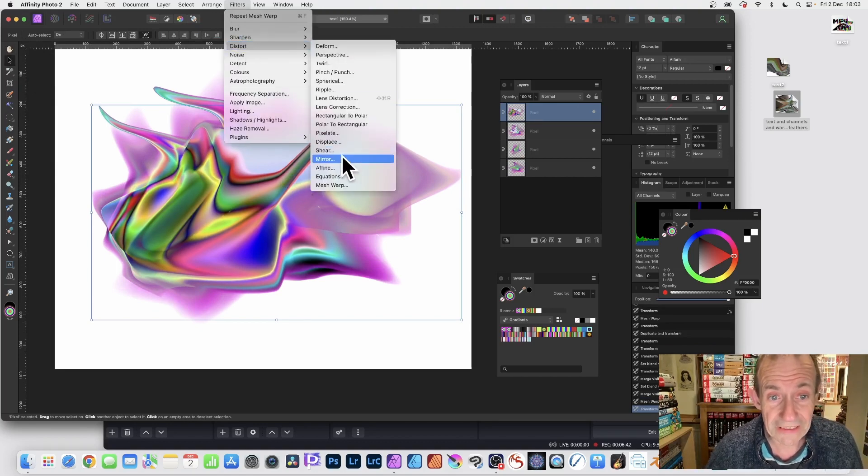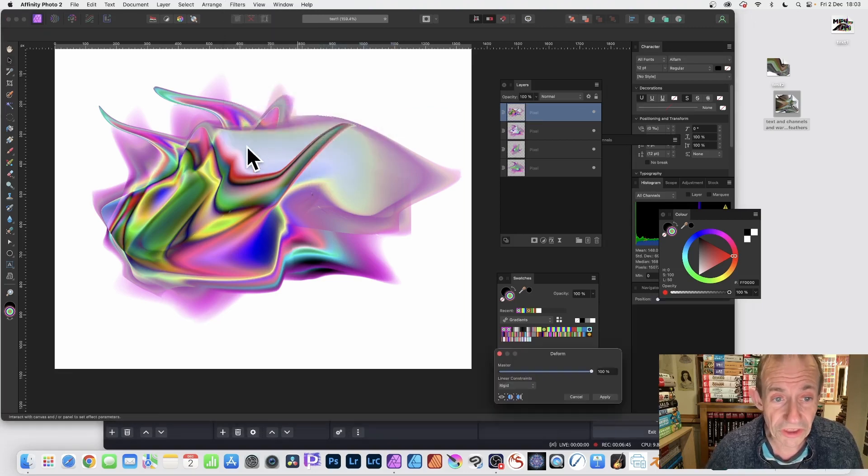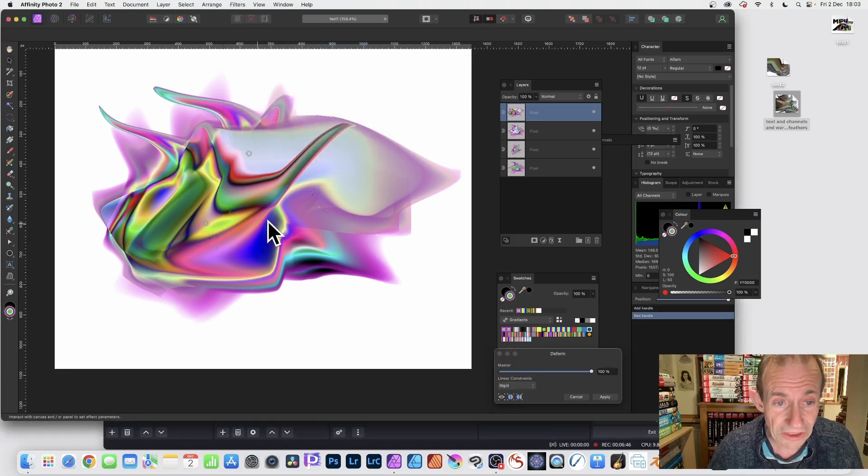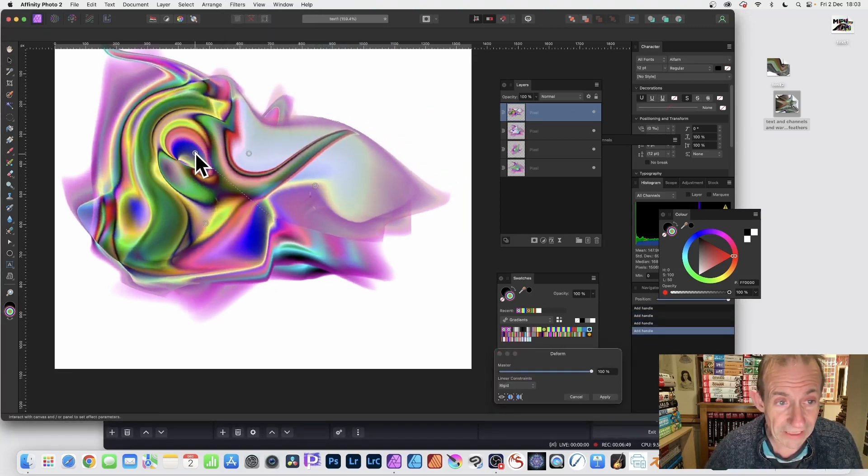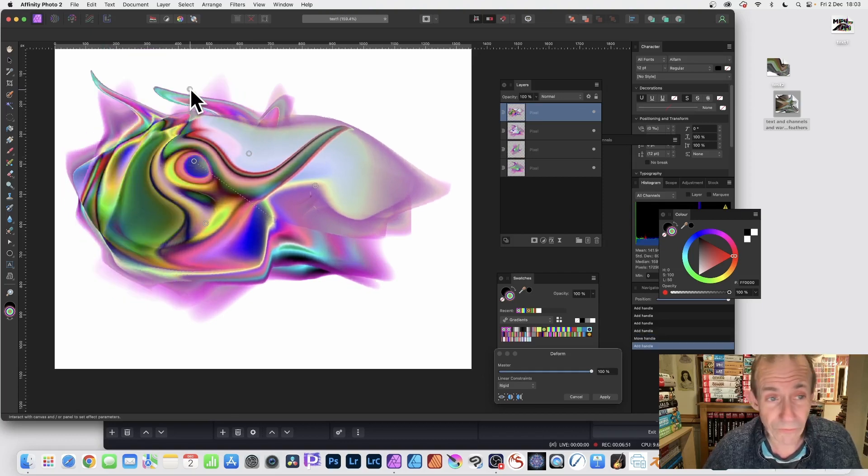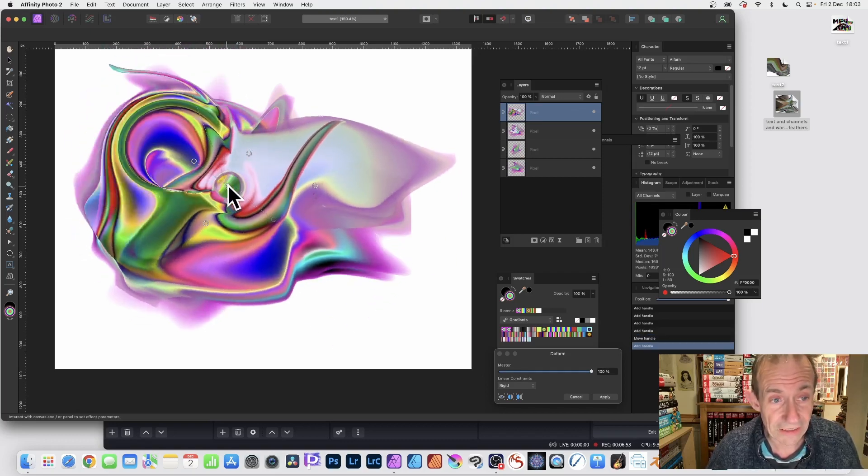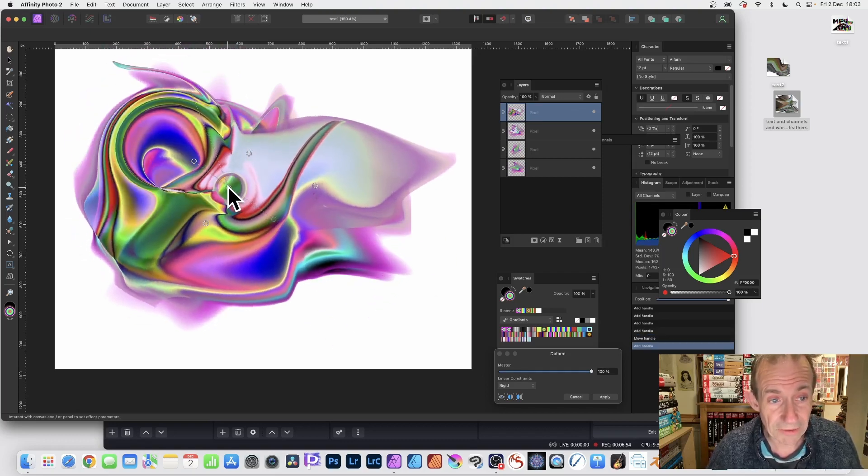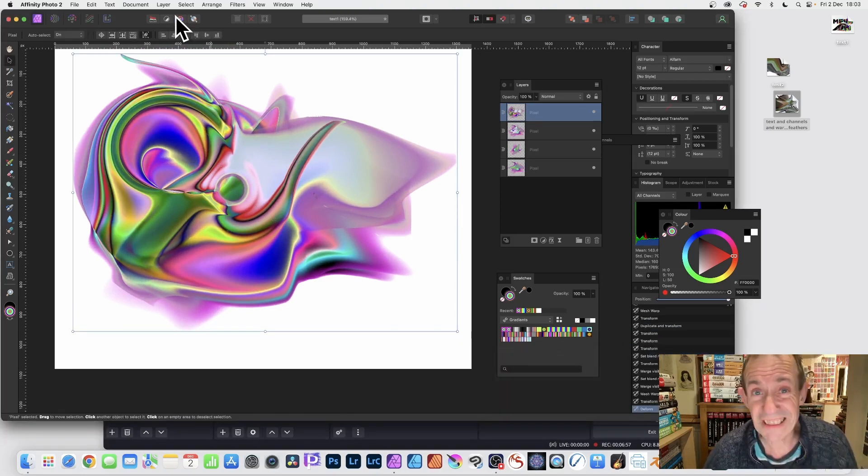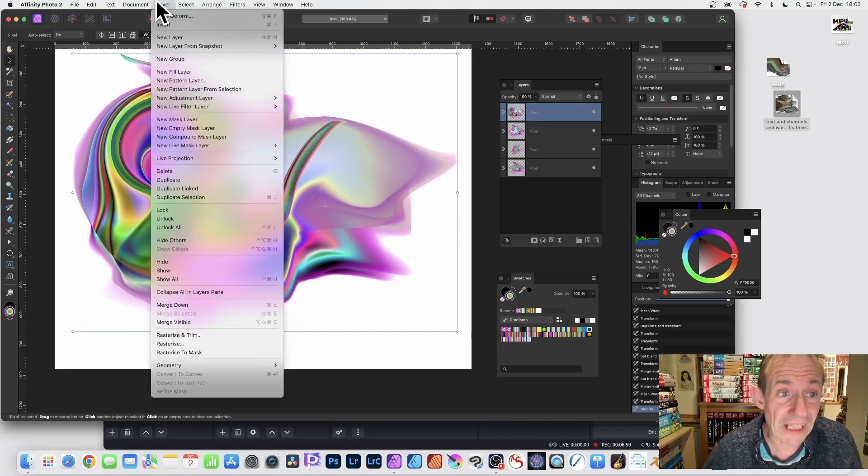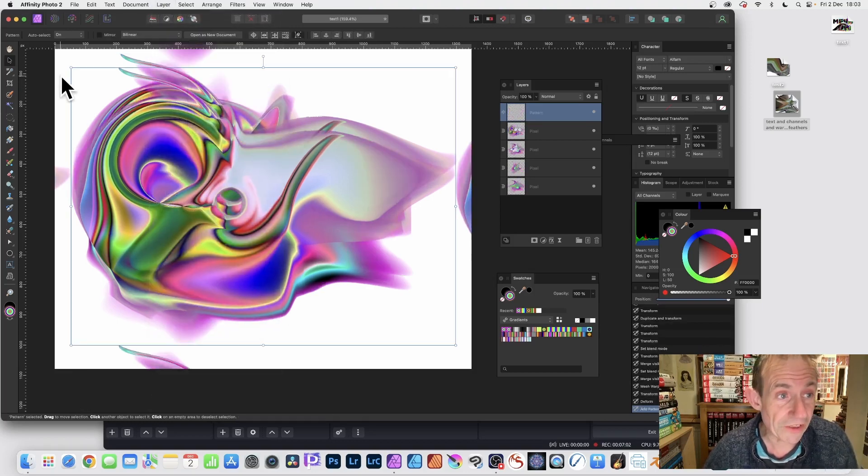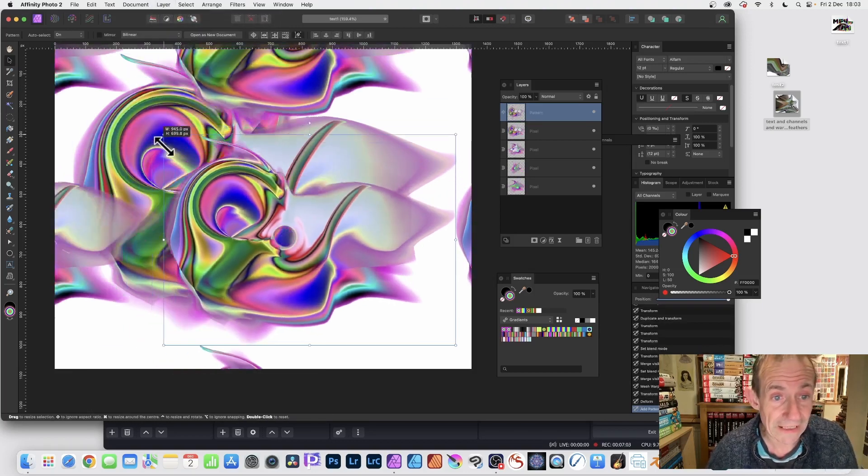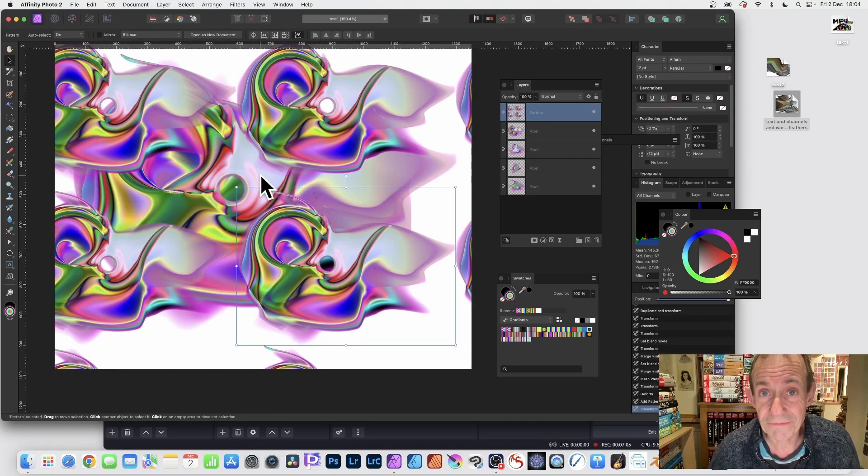Just use that and distort it using the Deform, and again create even more unusual shapes from your design. Something like that, click apply. But again, it's just a pixel layer, so go to Layer and New Pixel Layer from Selection, and then you can repeat that and you can see your design there.